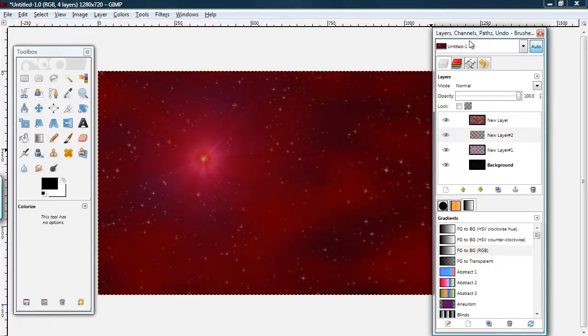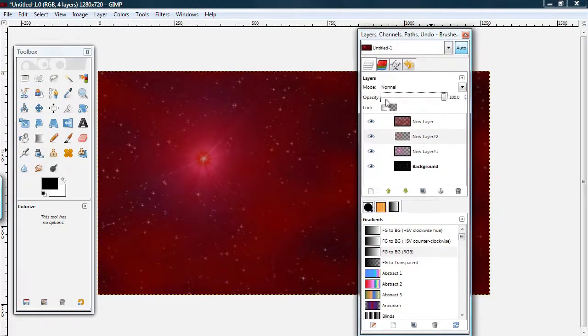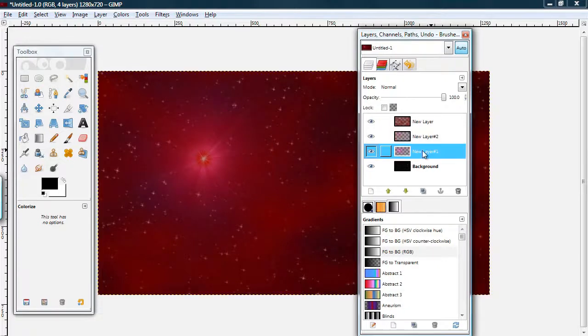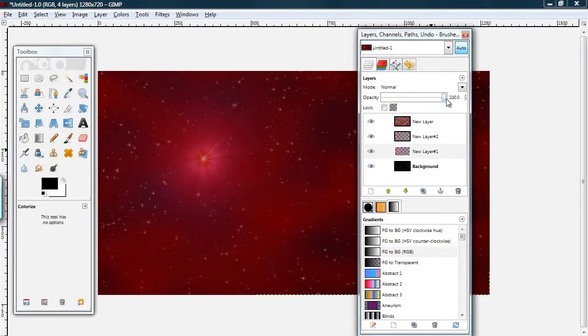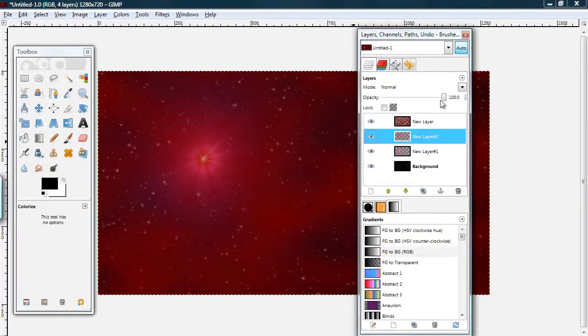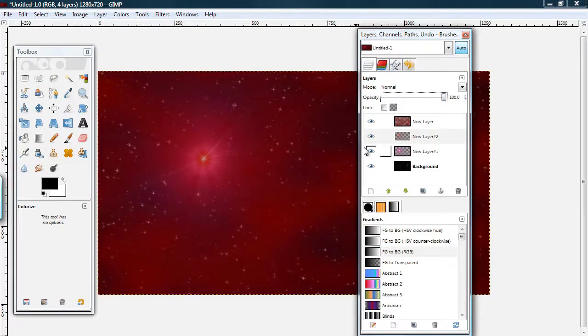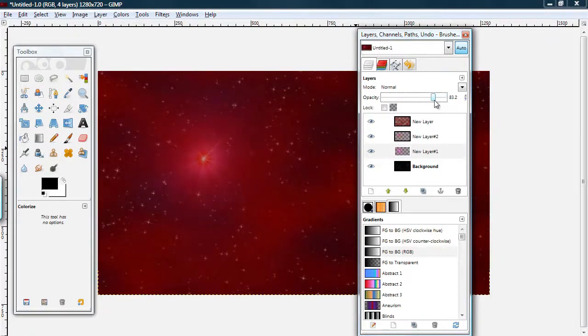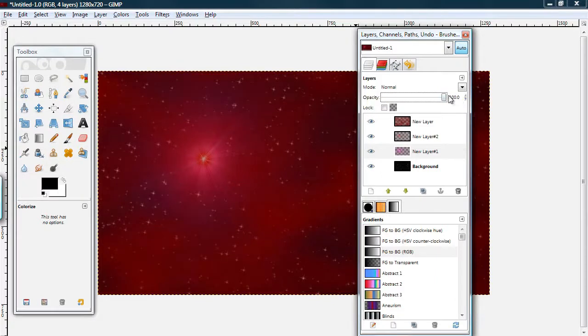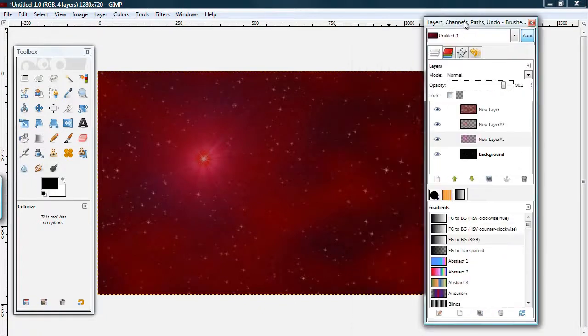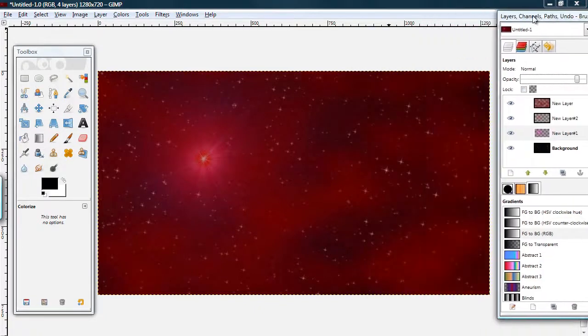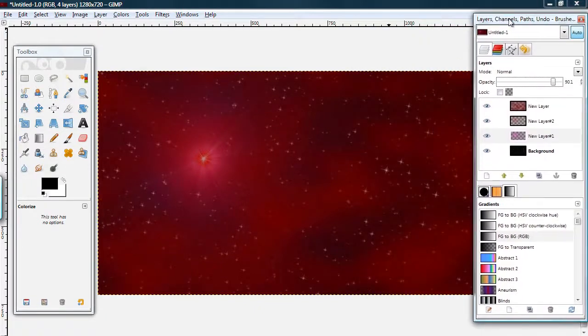Now, you can change the opacity of a selected layer with this bar right here. So, if you don't like how they're balanced, you can change maybe you want the top layer not quite so opaque. Or, the bottom layer. I think I'm just going to leave mine, well, I'll change the back layer to like 90. And, that's it.